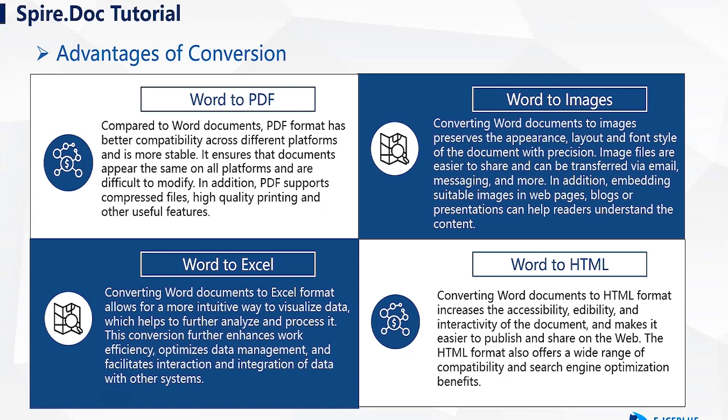Compared to Word documents, PDF offers enhanced compatibility across different platforms, ensuring that document content looks consistent on all devices.